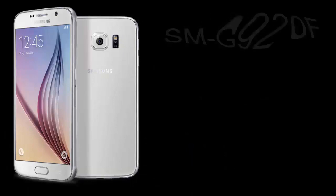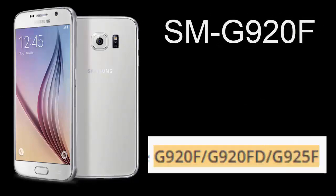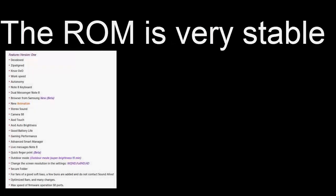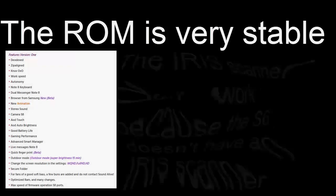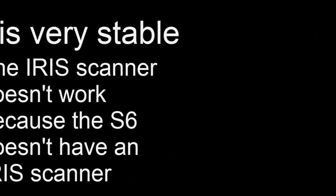I will be installing this ROM on my Galaxy S6 which has the model number SMG920F. Other model numbers are compatible however. The ROM is very stable with mostly everything working. The only thing that doesn't work is the iris scanner and that's because the Galaxy S6 doesn't have an iris scanner.